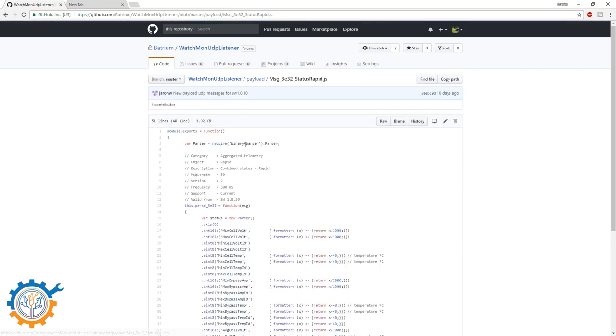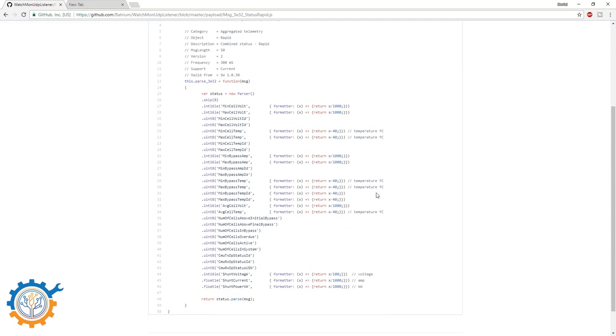This is something that I built together really quickly using a binary parser in JSON. As you can see here you have all the different parts for the messages. You also have how it's formatted to be able to return the correct value.